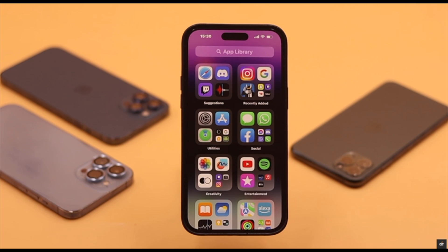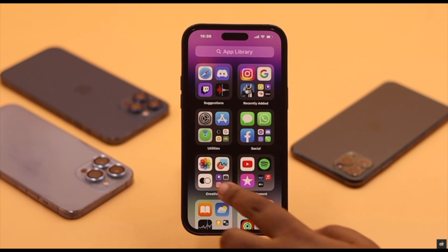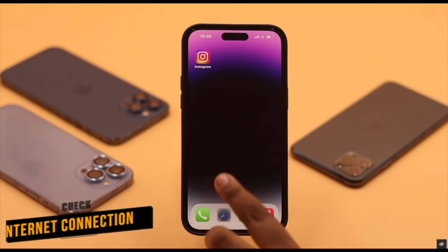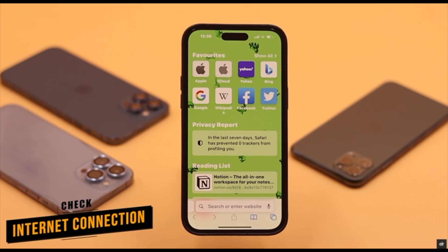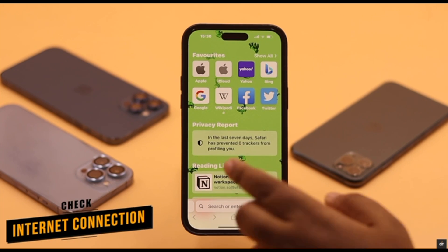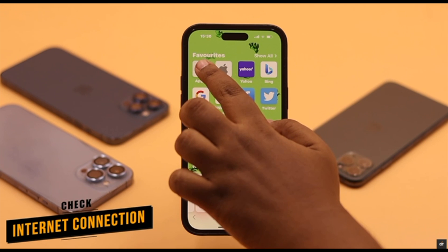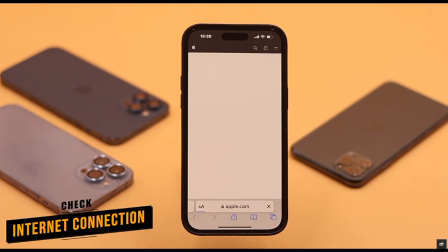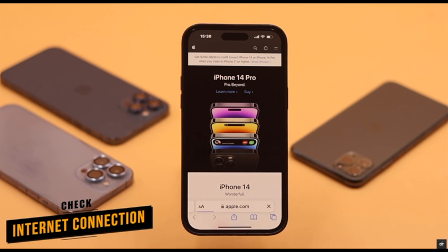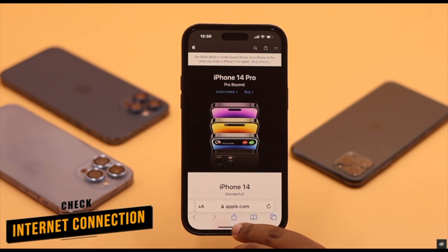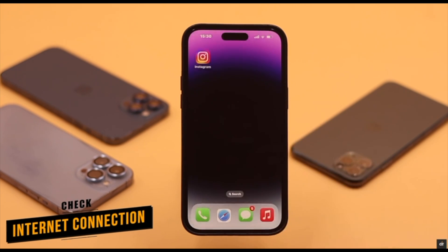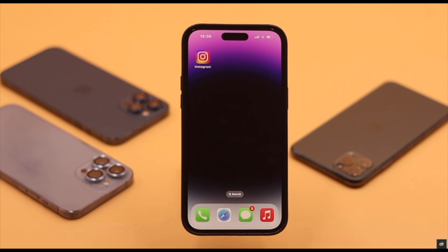If the Instagram app is up to date but voice messages are still not playing or working, check your internet connection. Unless you have a very good internet connection, you might not be able to play or send voice messages from Instagram.